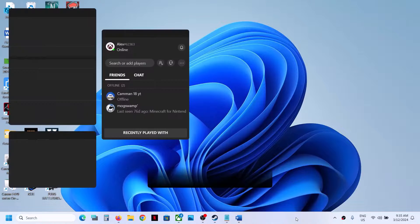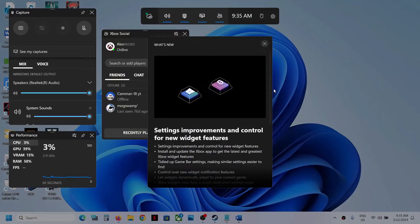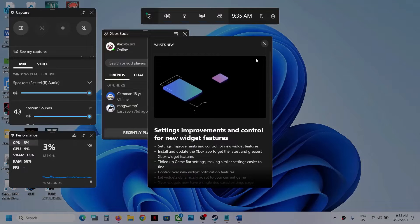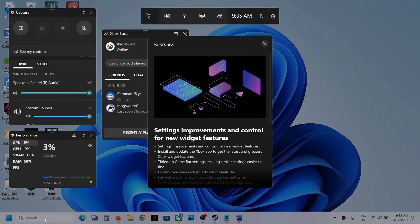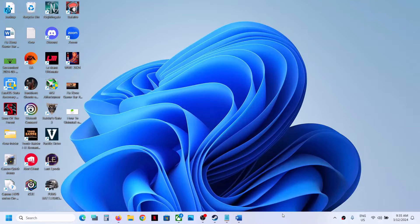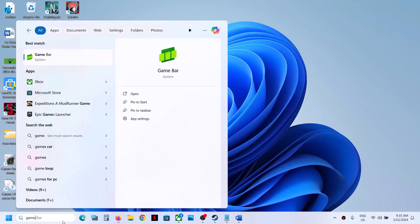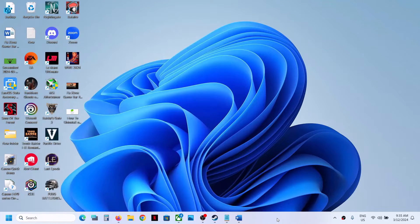Hello guys, welcome to my channel. Today in this video I'm going to show you how to install Game Bar on your Windows computer. If you want to install it, please follow the steps shown in this video.